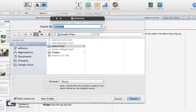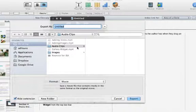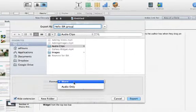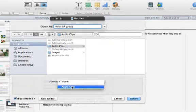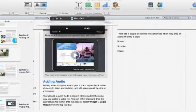In this case I've created an audio clips folder and I'm just going to save it there because I want to upload all of my files to this collaborative space that we're using. I'm going to title this Hello IBA Group and format it as audio only and hit export.